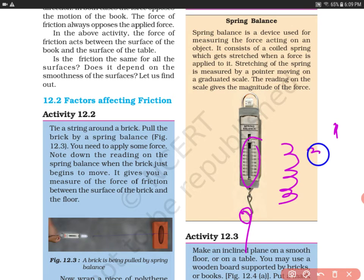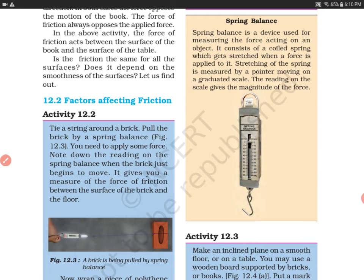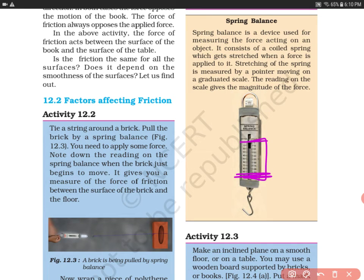The stretching of the spring is measured by a pointer moving around a graduated scale. You can see here there is a pointer. When you apply force, the pointer moves. For example, if you put 100 units of force, the pointer comes to that reading. The reading on the scale gives the magnitude of the force — if you apply 20 Newtons, the pointer moves to 20.